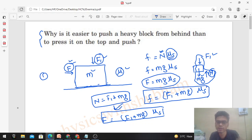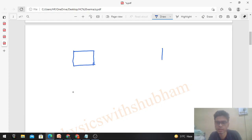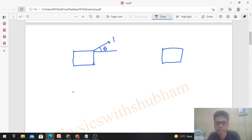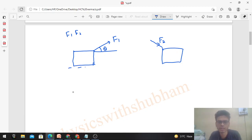You can see that when pulling, the normal value decreases. So why is it easier to pull than to push this box? At the same angle, let's compare: pulling the box with force F₁ and pushing the same box at the same angle with force F₂. If I ask you to compare F₁ and F₂, the coefficient of friction between the box and the ground you can assume to be mu.